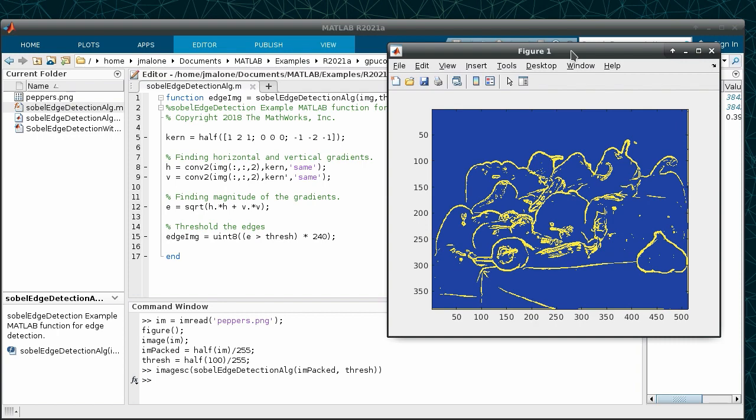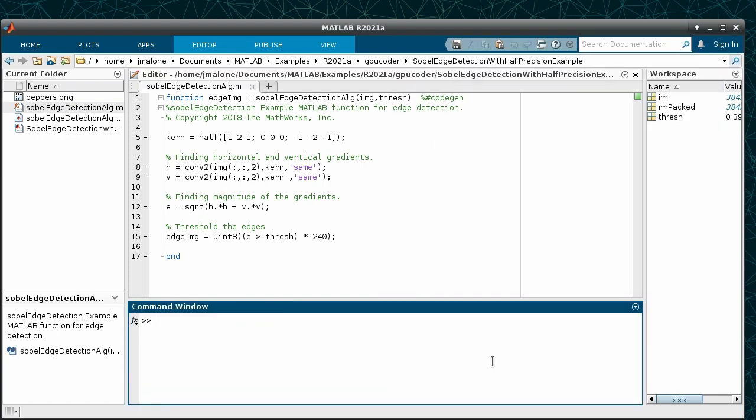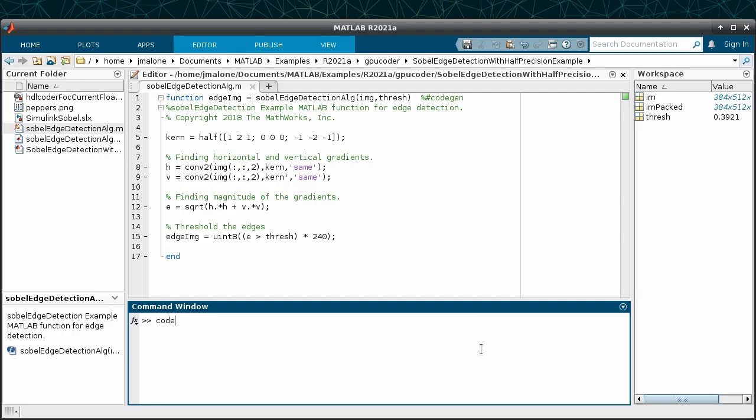Now let's suppose we want to take this half-precision MATLAB code and turn it into C++ code. This can be easily accomplished as half-precision is supported for code generation. If we specify the arguments and run the code gen command, this design is easily converted to C++.